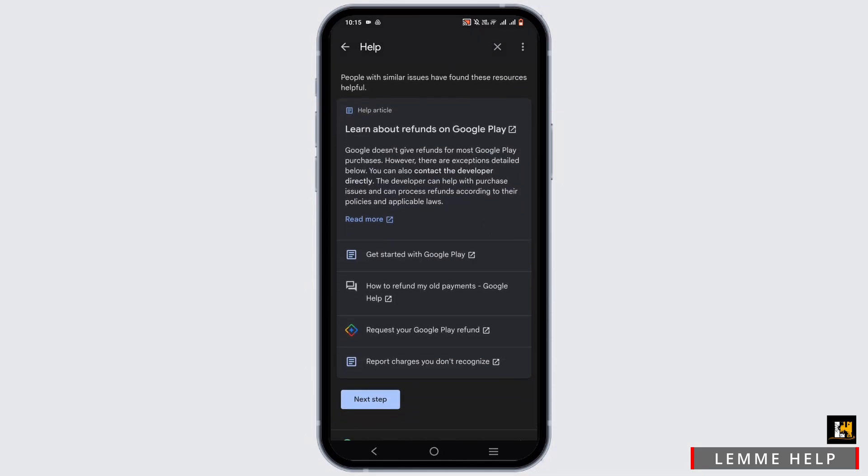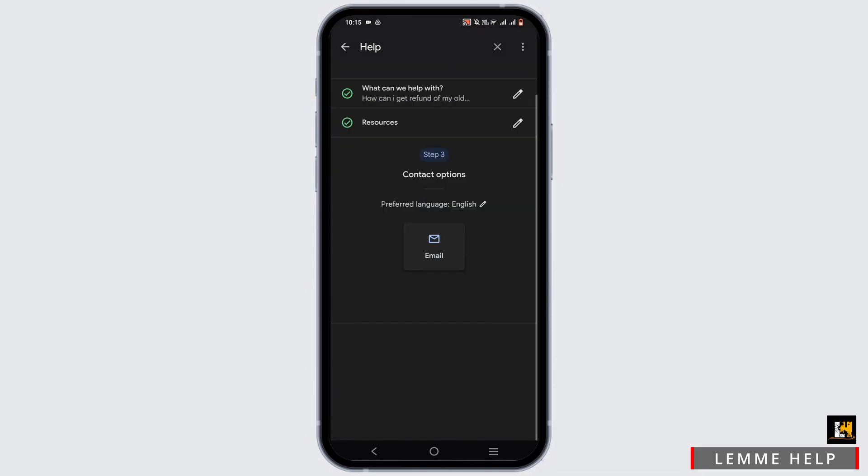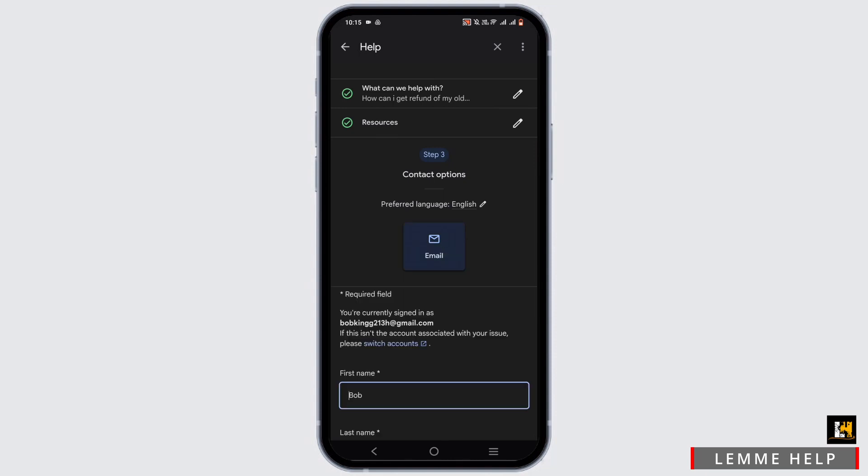Tap on next step again, then tap on email to go ahead and submit your request.